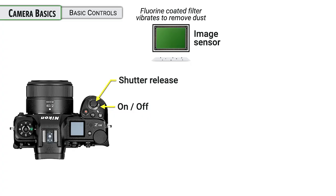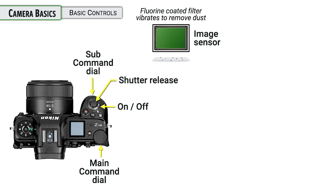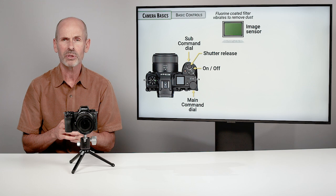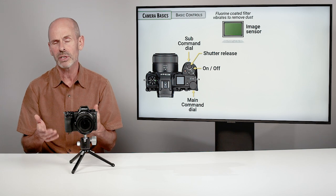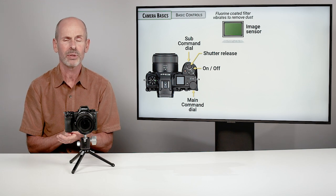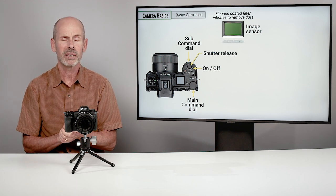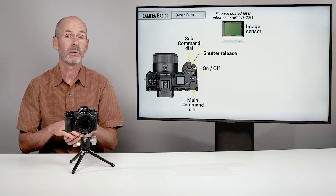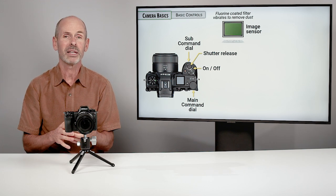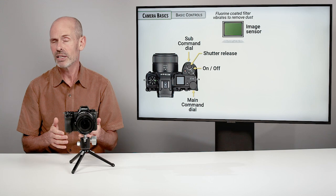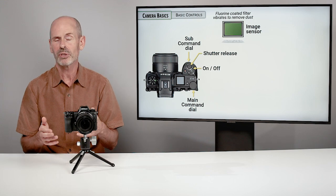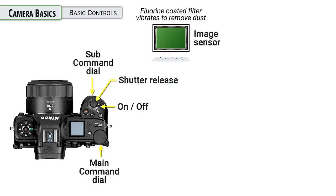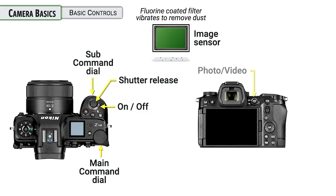The shutter release, obviously a very important button on any camera. We have two major command dials on this camera. We have the main command, which is in the back. You'll operate that with your thumb usually. And then the sub command dial on the front of the camera. These are used for changing shutter speeds, apertures, but it can also be used for many other settings and changes within the menu system and on the operation of the camera.